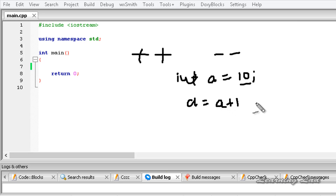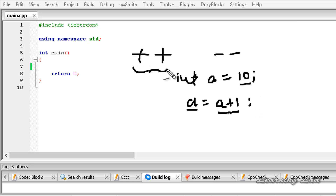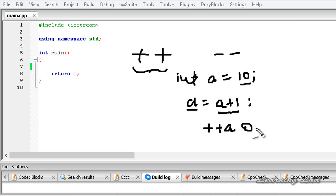The operation a + 1 is done first — 10 + 1 is 11 — and then that 11 is stored in the variable 'a'. If we use the increment operator instead, we can write ++a or a++.